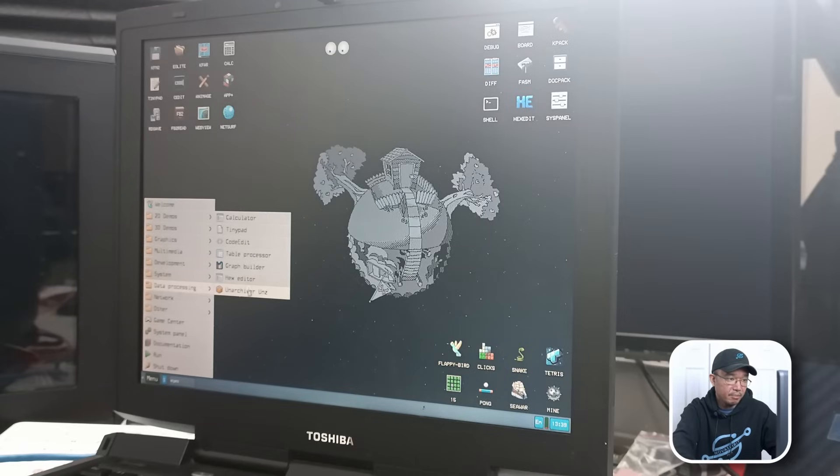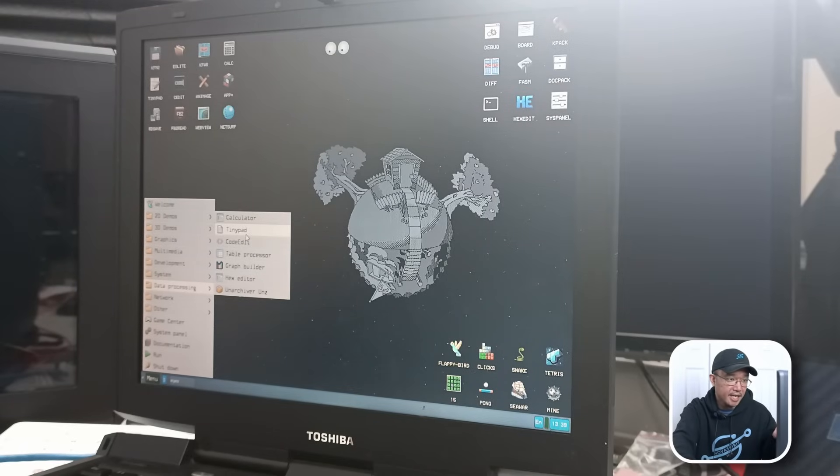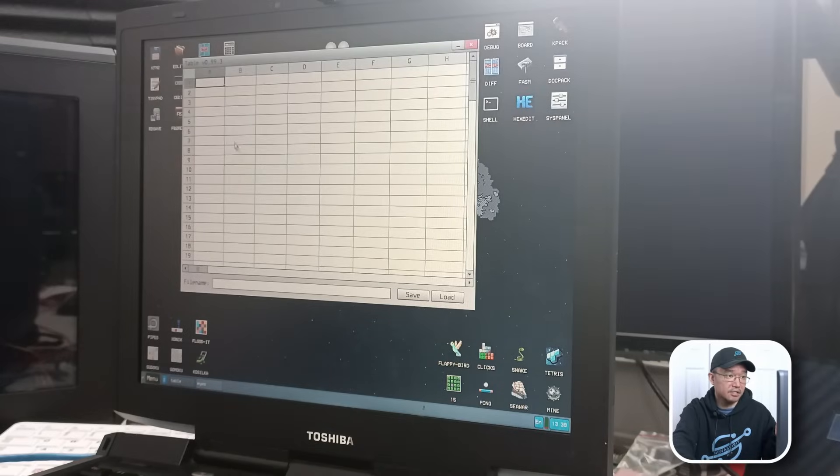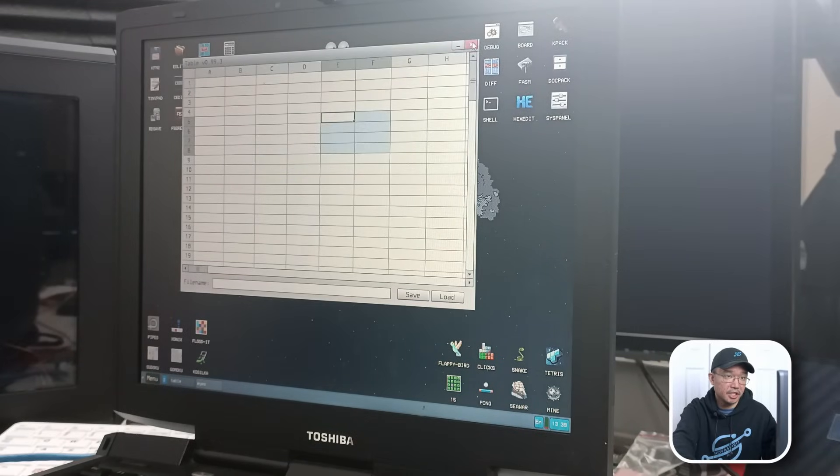Data processing like Word. So we have code editor. Tinypad. Tablet processor like Excel. Hmm. Interesting.